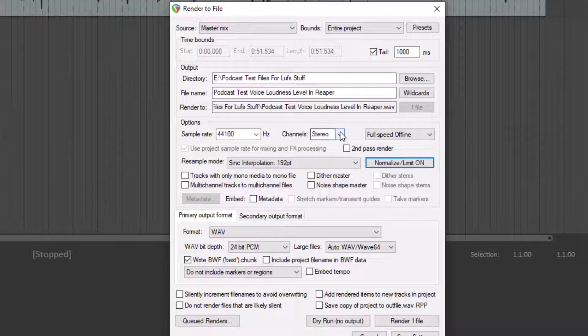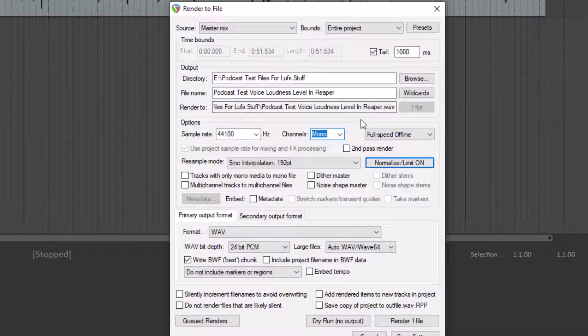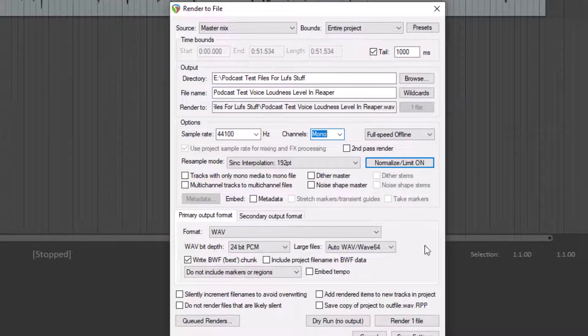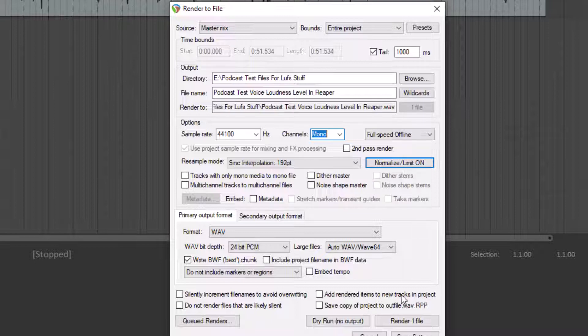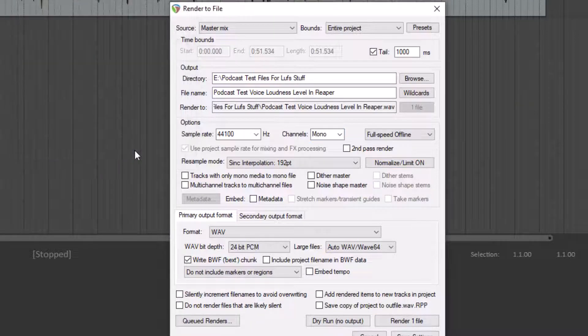We can leave this at mono if we want to, since it is a mono file and there's no need for stereo. For audiobooks, that's usually what we're dealing with. But either way is fine. Click on Render One File.